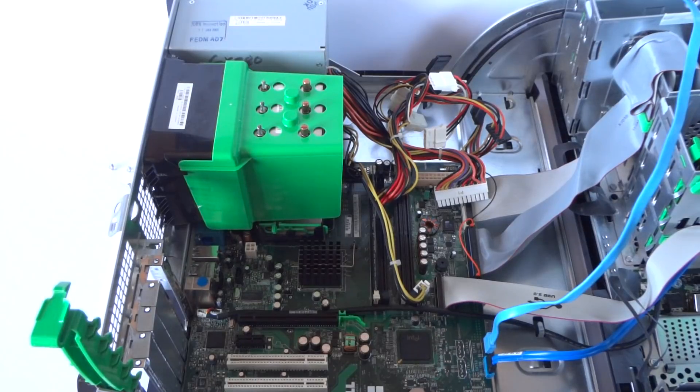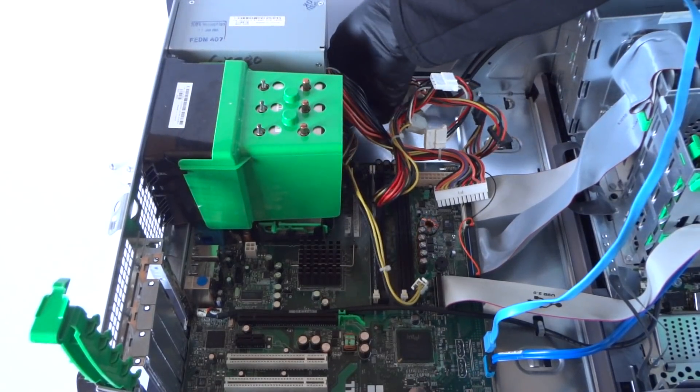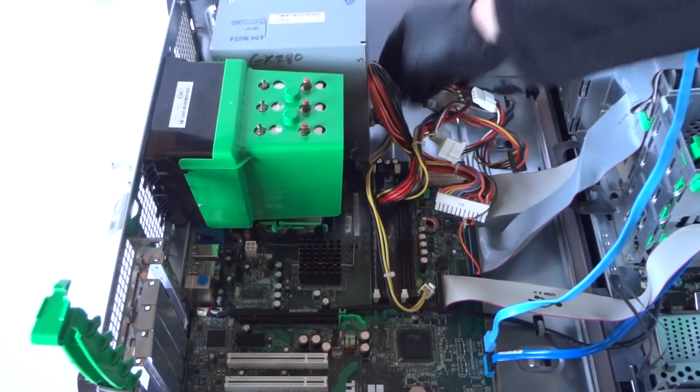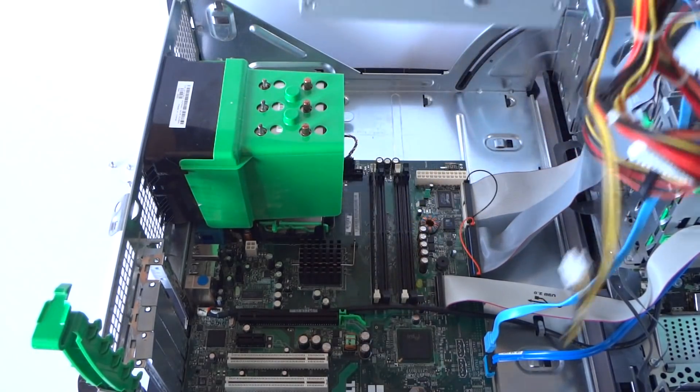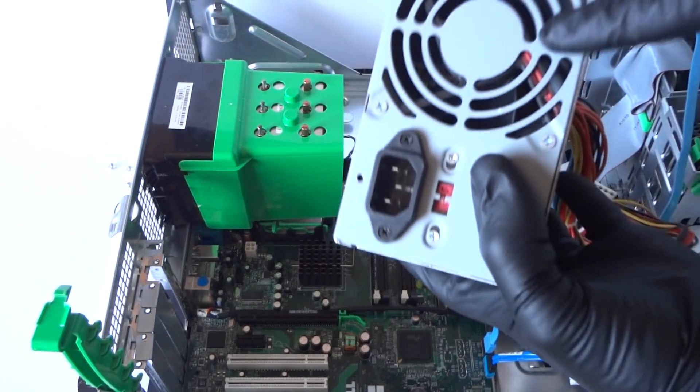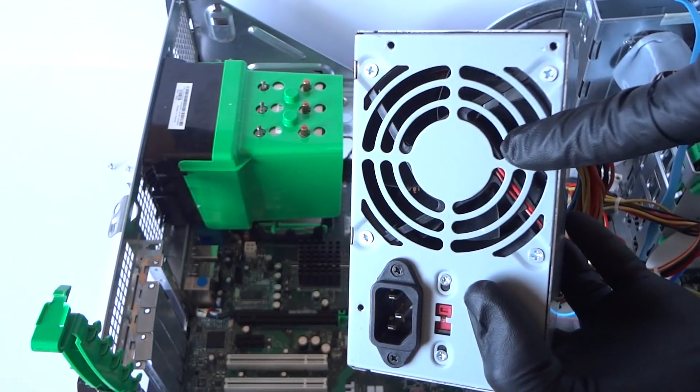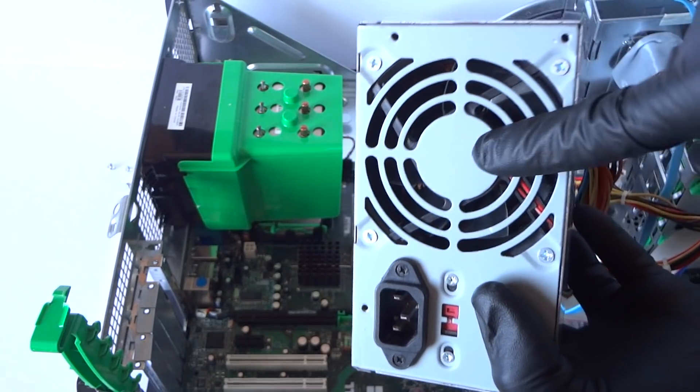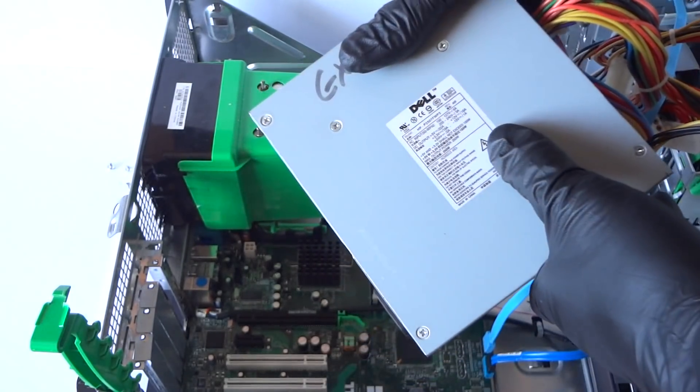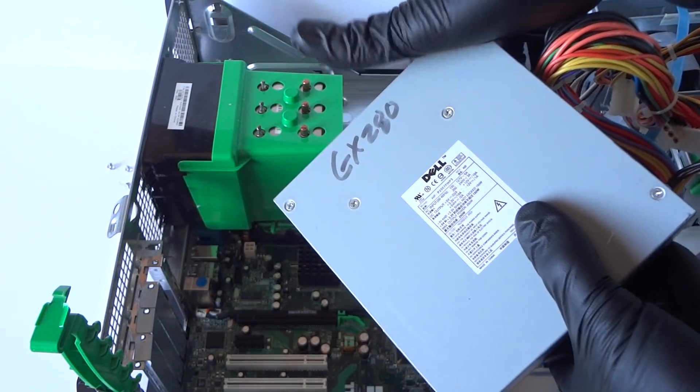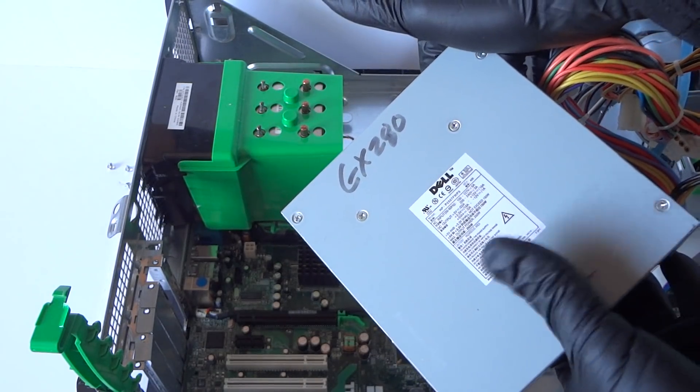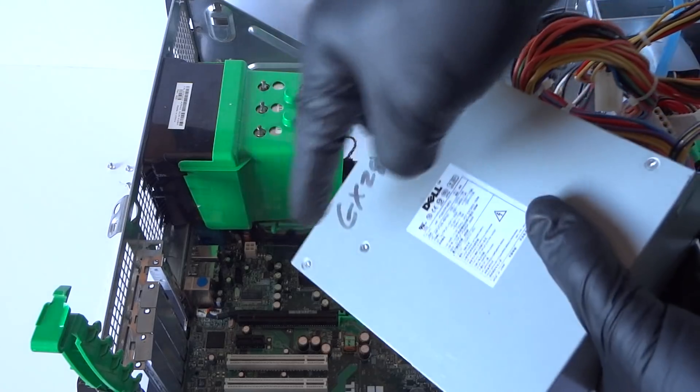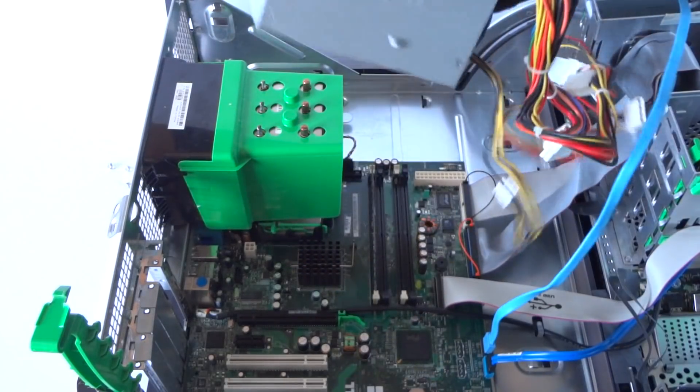So when I got this computer the fan in here actually seized up so I replaced the fan. It's an 80 millimeter but it's a 250 watts so it's good enough. But I'm just gonna upgrade to 300 watt since I'm gonna install a different video card in here.